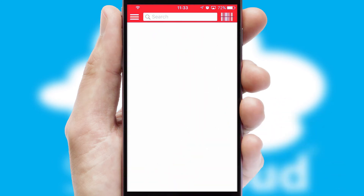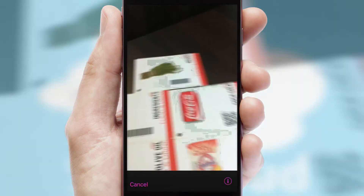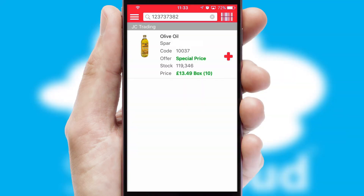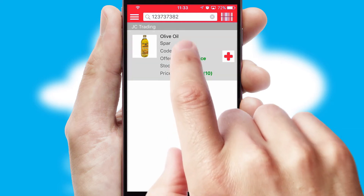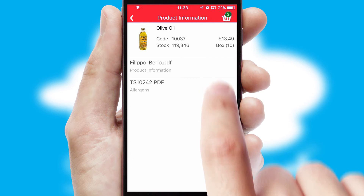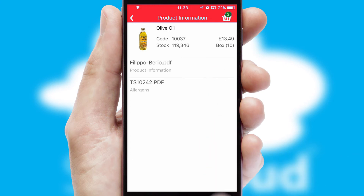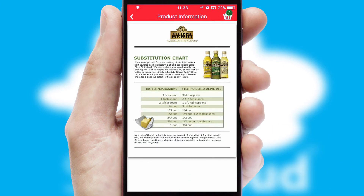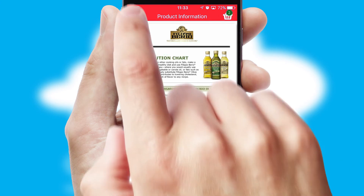Products can also be easily located and ordered by scanning any type of barcode or QR code. If you require further product information, then by clicking the information button, you'll be able to access detailed PDFs on the products.